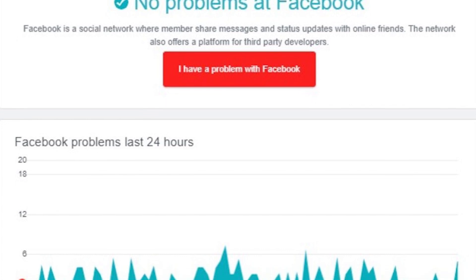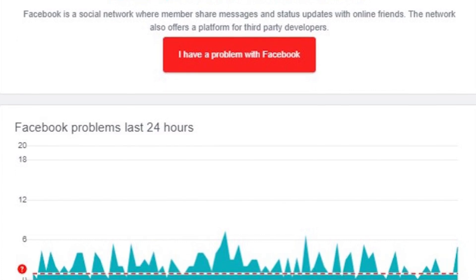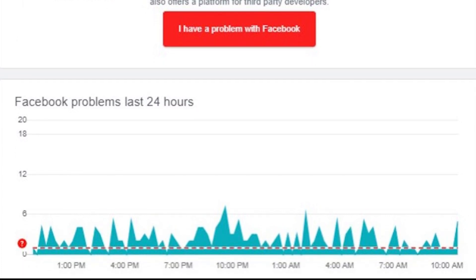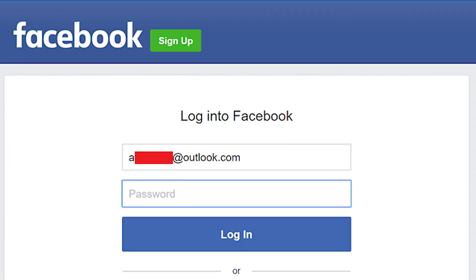You can check for issues by using a service called Down Detector, which finds and reports site-related issues. Fix number seven: try logging in to Facebook again. Sometimes this error is caused by a glitch, which can be fixed by logging out and logging back into your account.